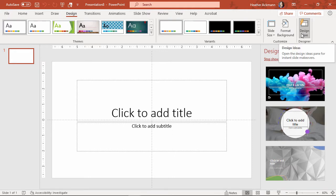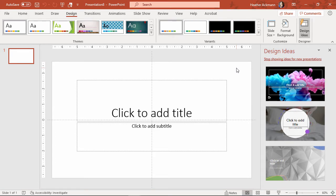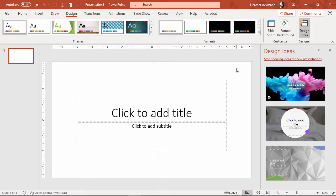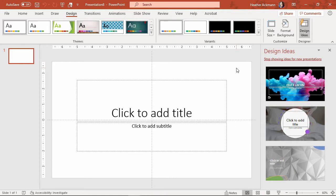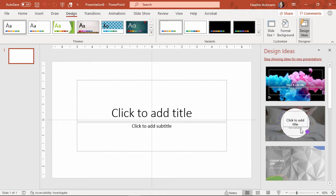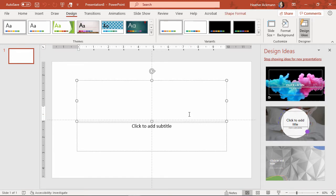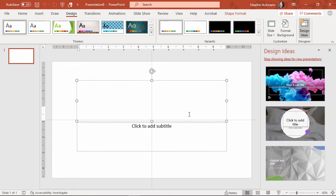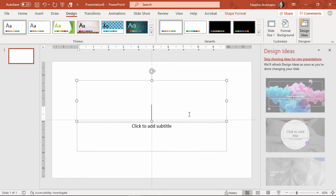If you don't see that button there, chances are you are not a subscriber to Microsoft 365 or you don't have those AI tools turned on. But if you do and you do see that design ideas there, you can get more options or different options by typing in a keyword.